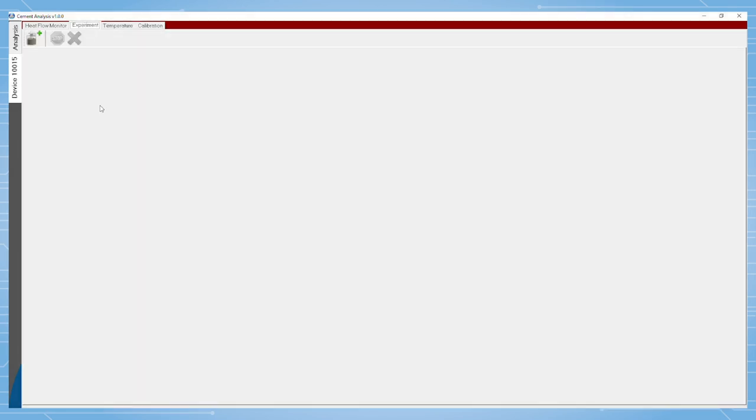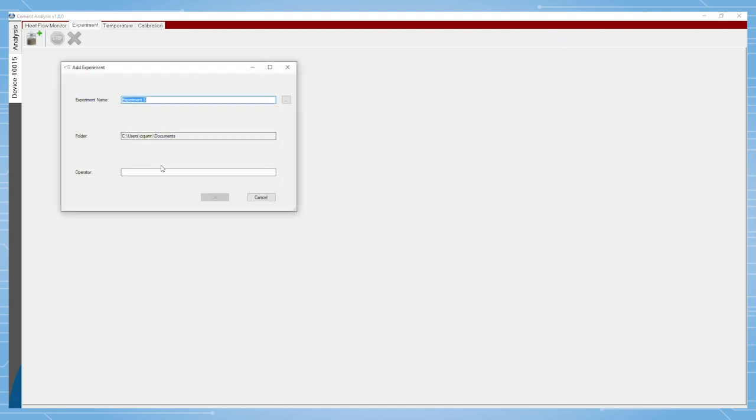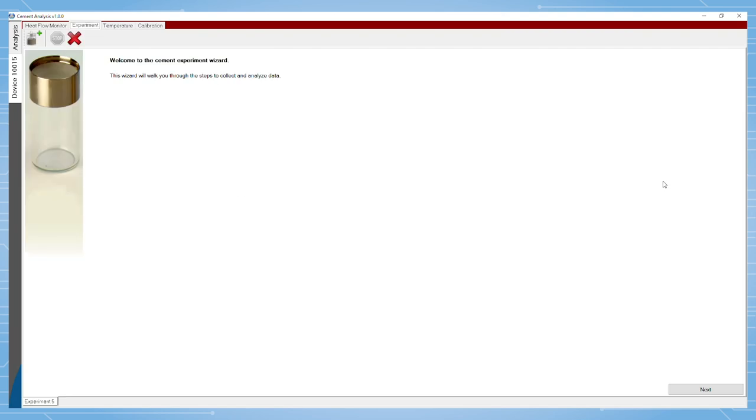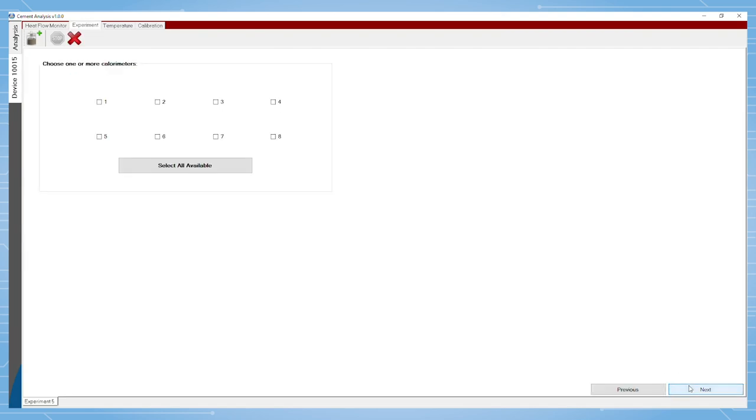To start a new experiment, the ampule icon is selected when inside a device tab. From here, an experiment wizard will progress the user forward with data collection.